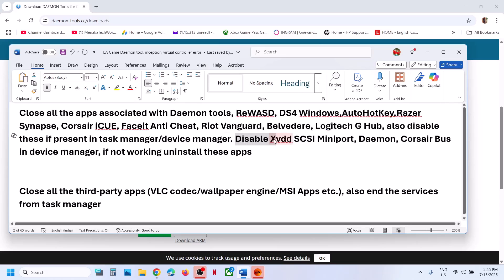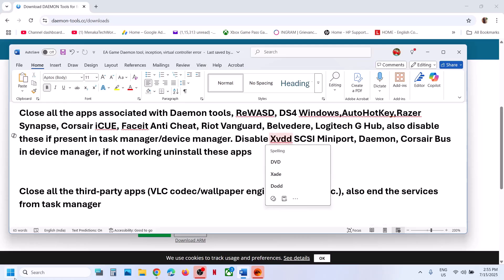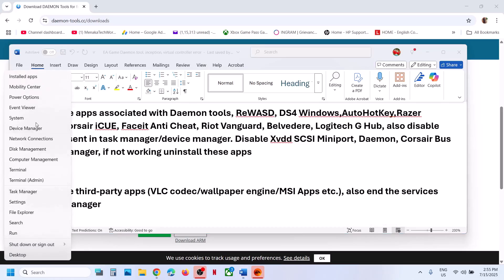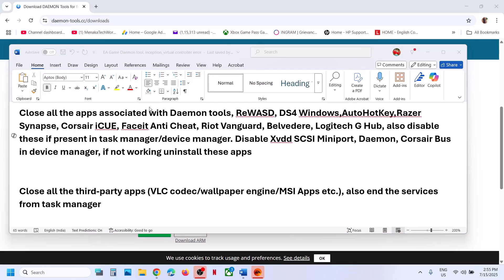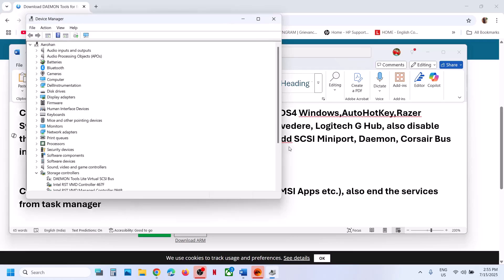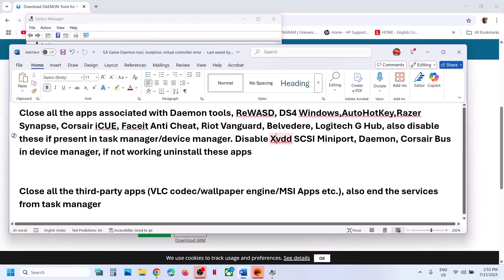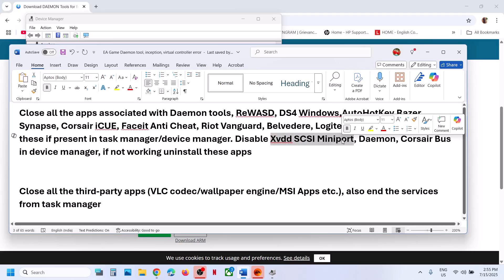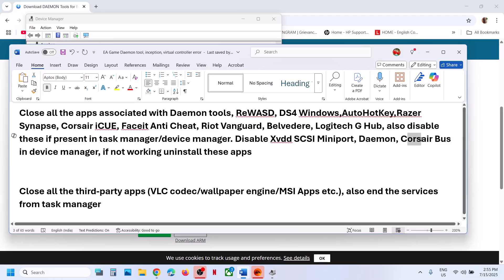Right-click on the start menu and go to device manager. In device manager, if you find XVDD SCSI mini port, you can right-click and disable it. If you have Corsair in device manager, you can disable it.